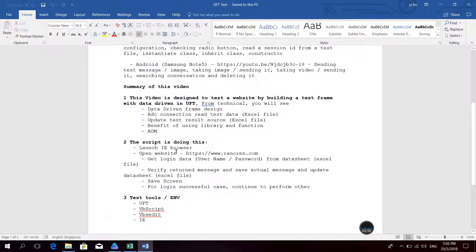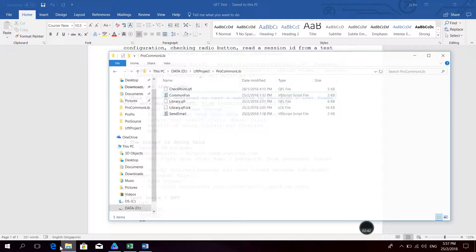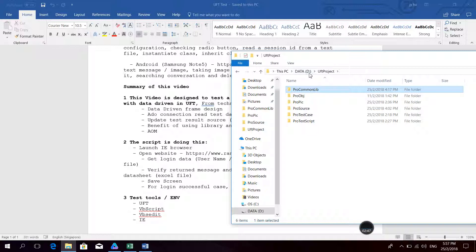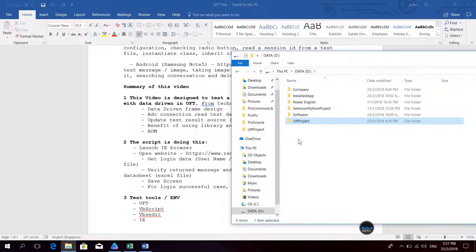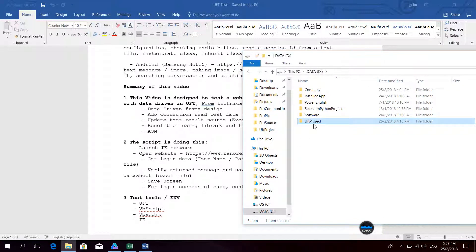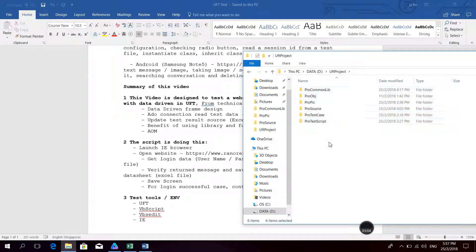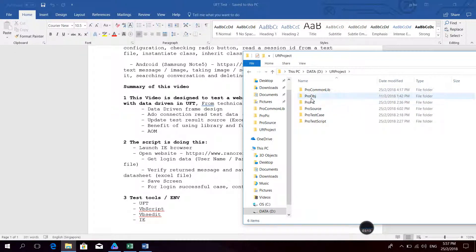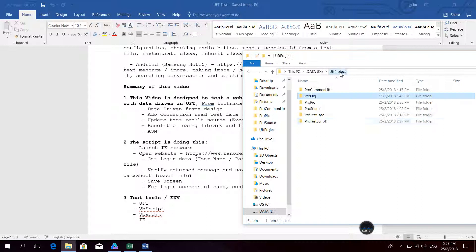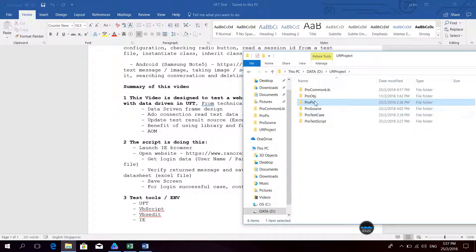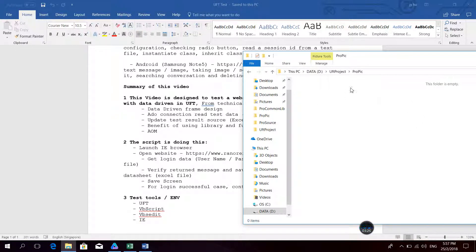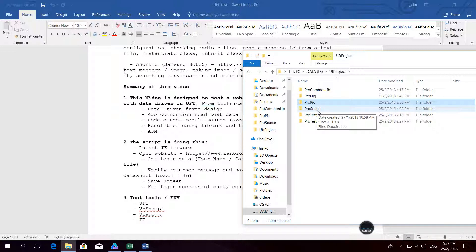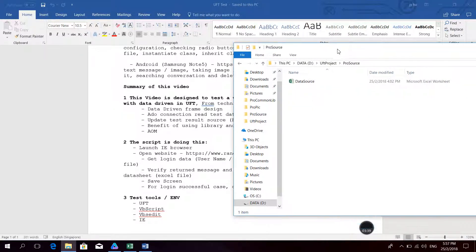Now let's go to the test data first. I go to my D drive, where I created this folder called UFT project. Inside there are six folders: I save common functions under the library folder, save objects into the object folder, and this other folder is for pictures — for screenshots. Right now it is empty. This one is the source — that's where I will get the data and update the data.